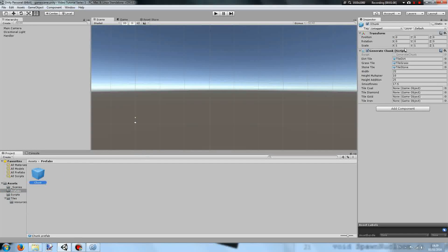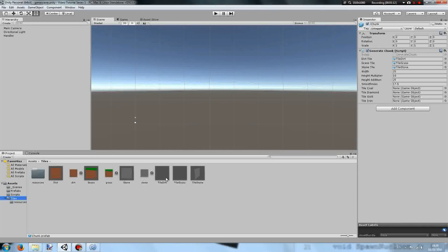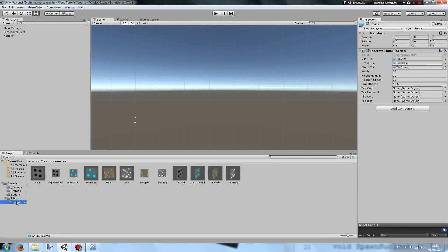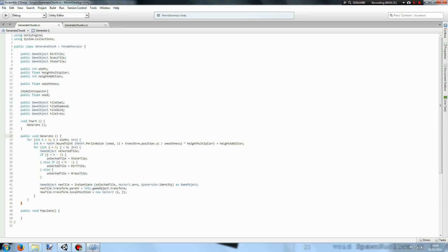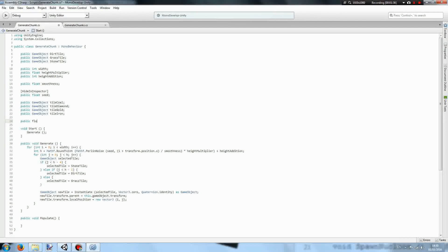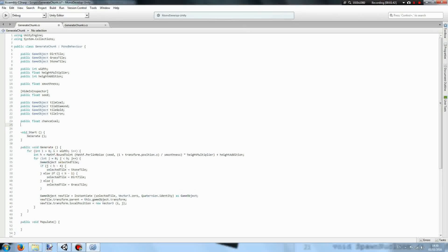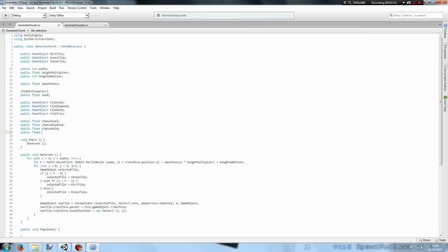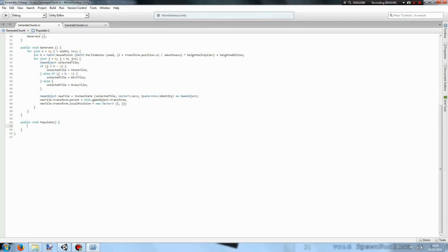In our prefabs folder we'll take our chunk and add our tiles. The coal tile is this one, the diamond, the gold, and the iron. Then we'll set the chances: public float chance coal, public float chance diamond, public float chance gold, and public float chance iron. These are going to be the chances that the resource generates.